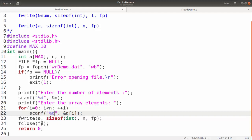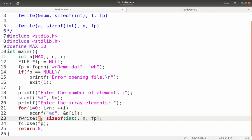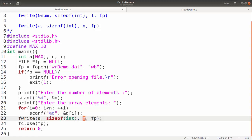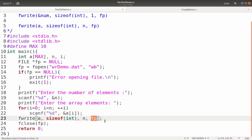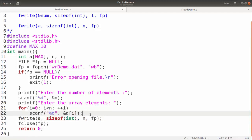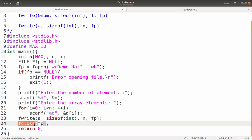For writing the elements to the file I have used fwrite with the starting address — the name of the array — then size of int as the size of each individual element since 'a' is an integer array, then 'n' which is the total number of elements to be written, and 'fp' which is the file pointer pointing to the file. After performing this write operation we perform the fclose operation.